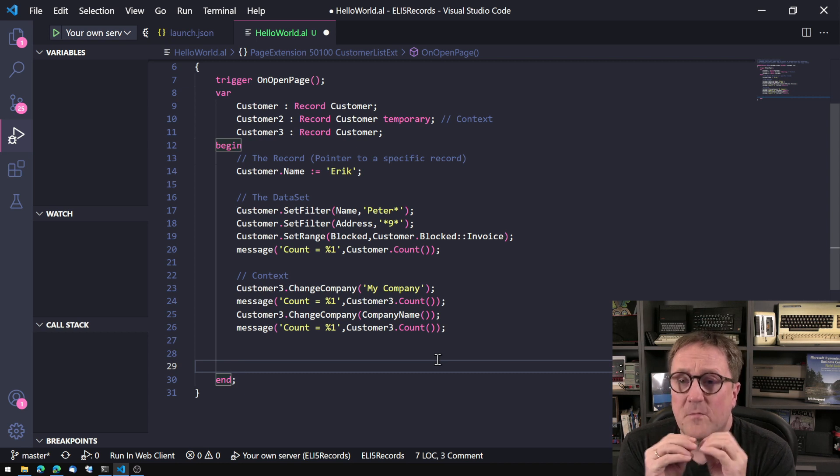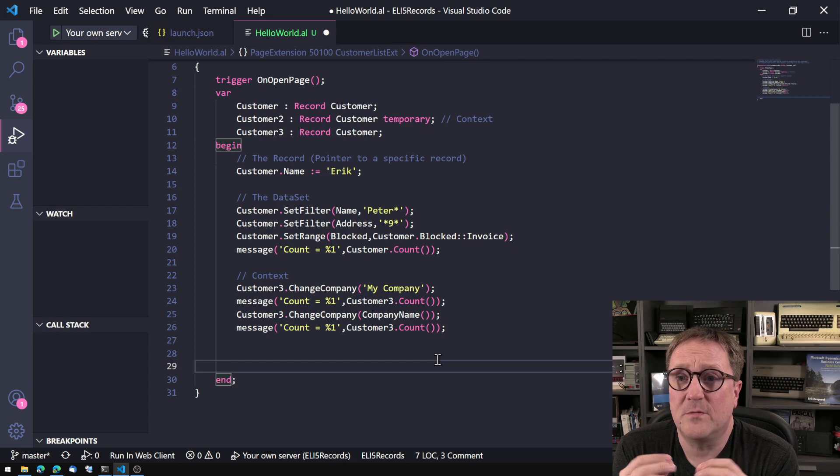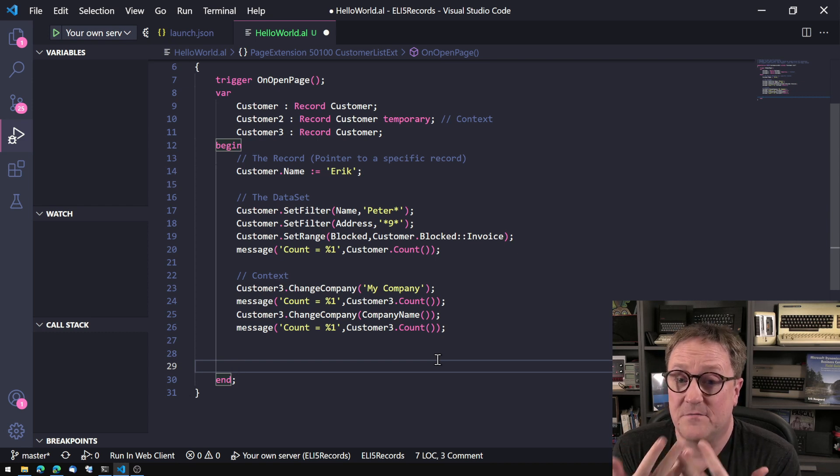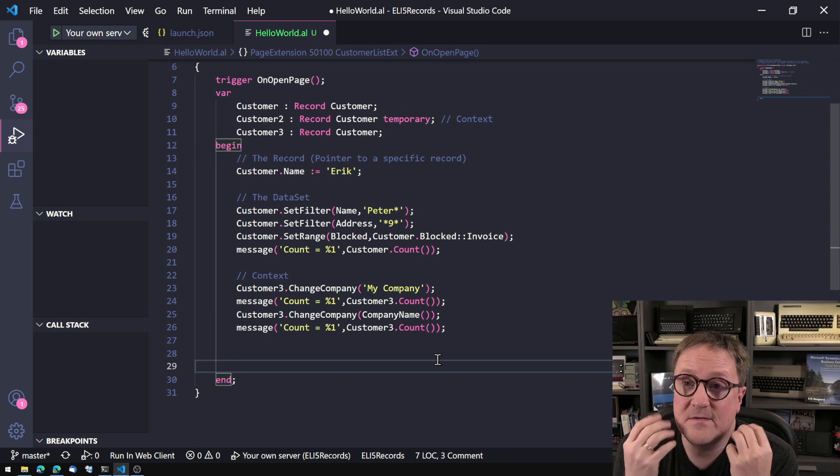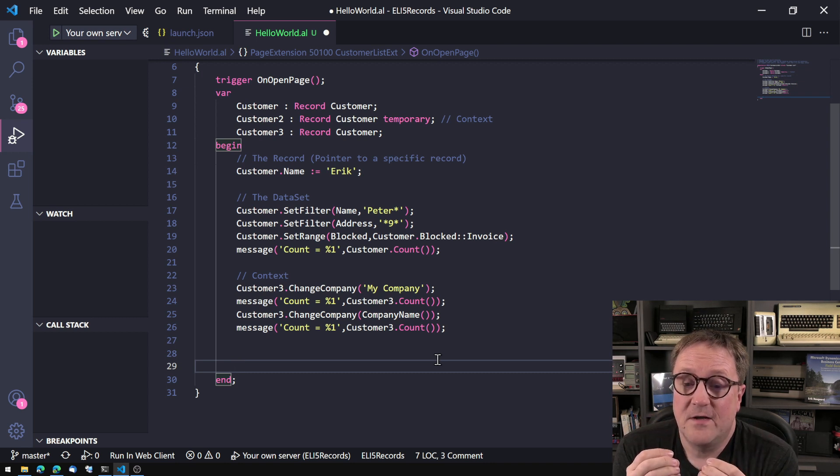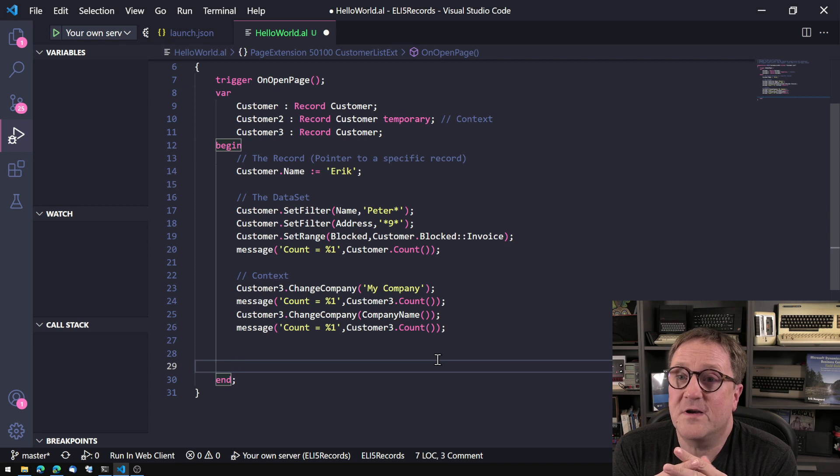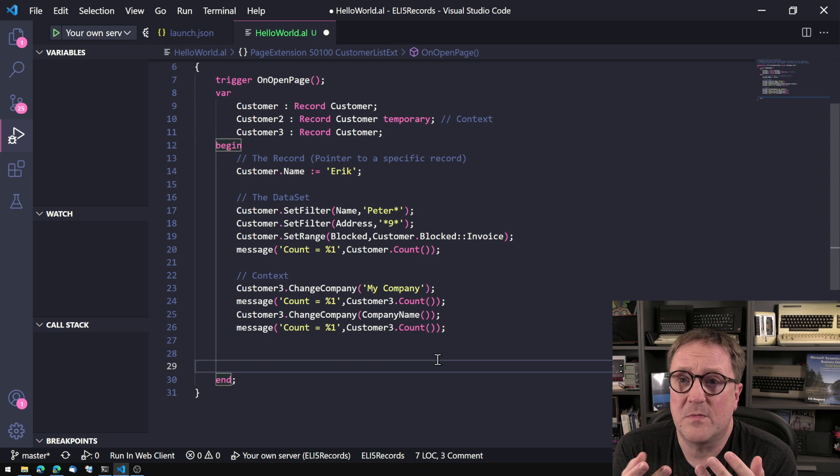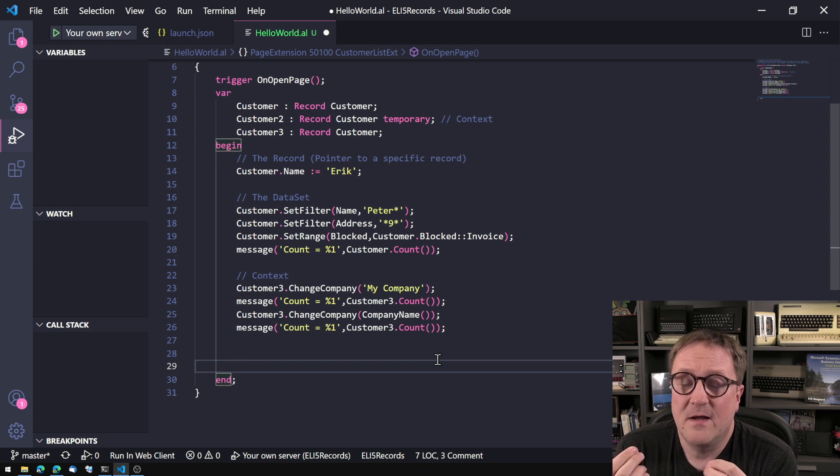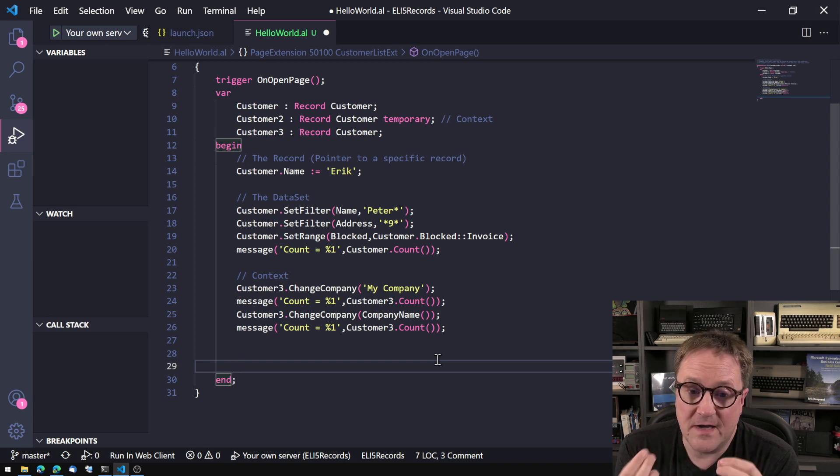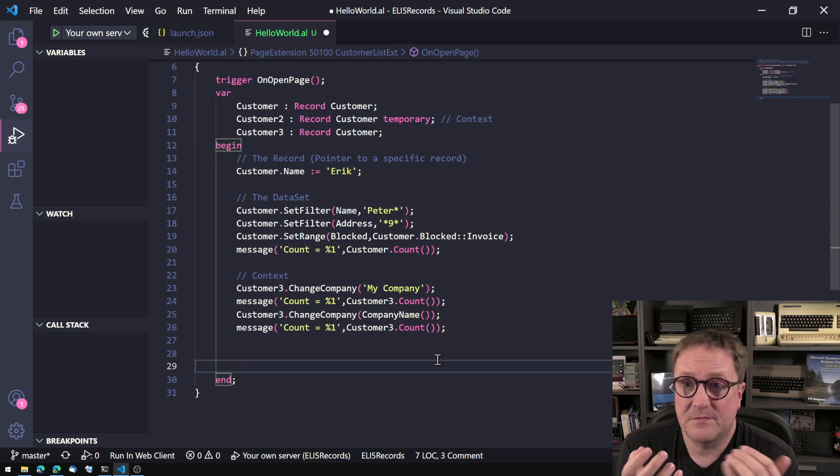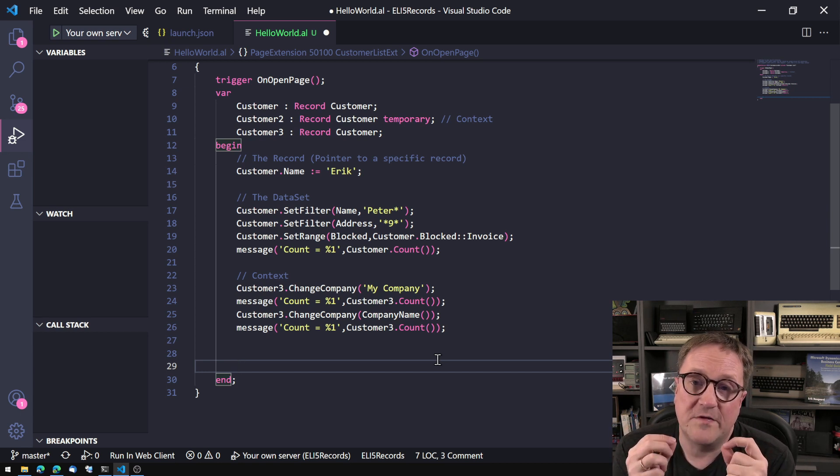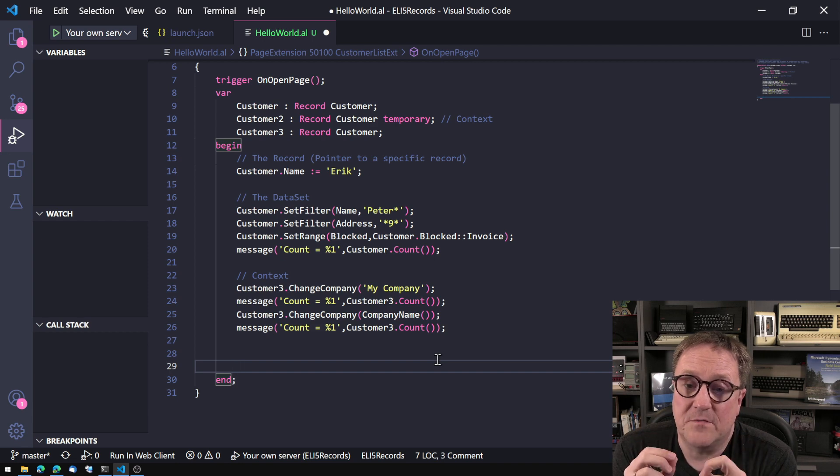So we have only one type of record or one type of variables to hold data, to represent data from the database. It's the record database, but there's kind of three layers in this. There is the context of where am I? And change company is a great example of functionality on that level. Then there's operations on the data set, setting filters, finding records. And then we got operations on a specific record.